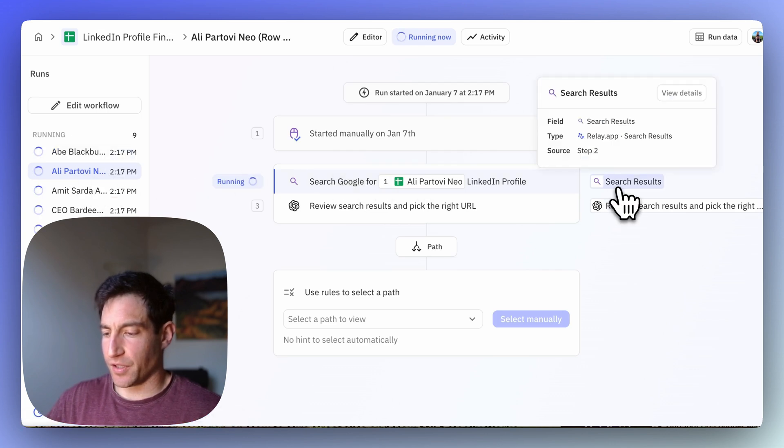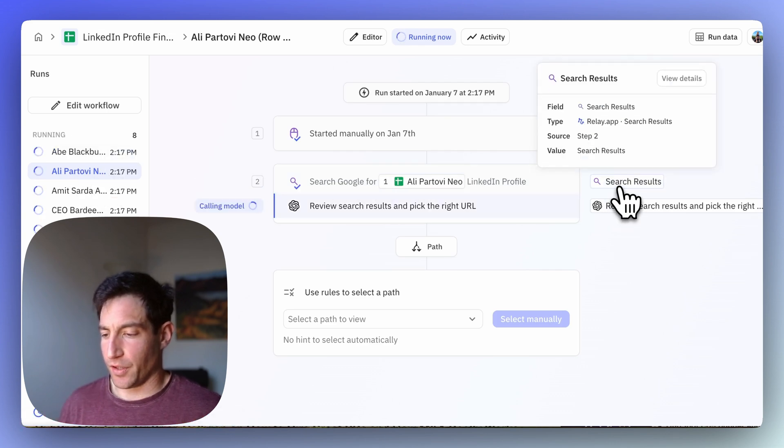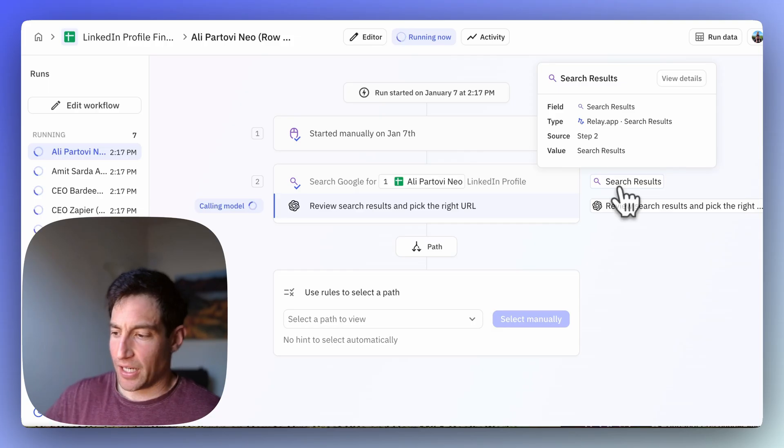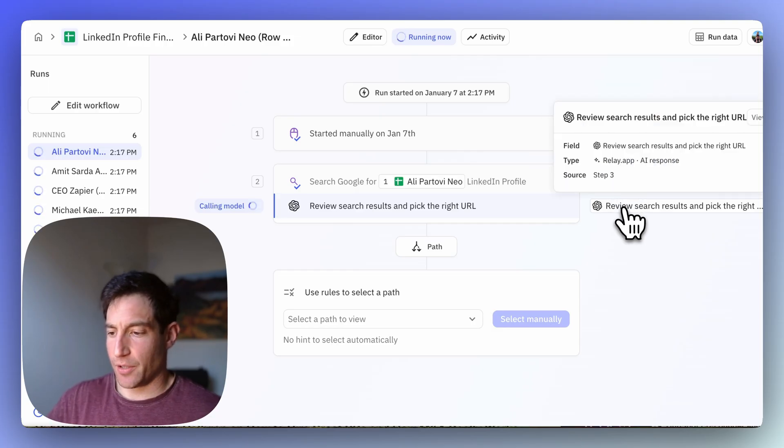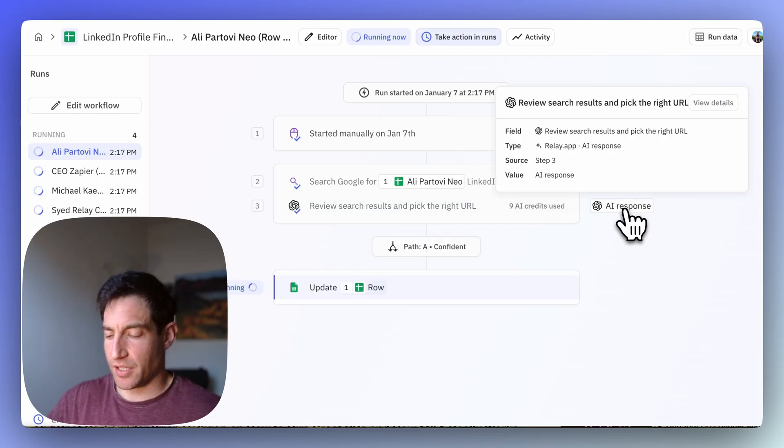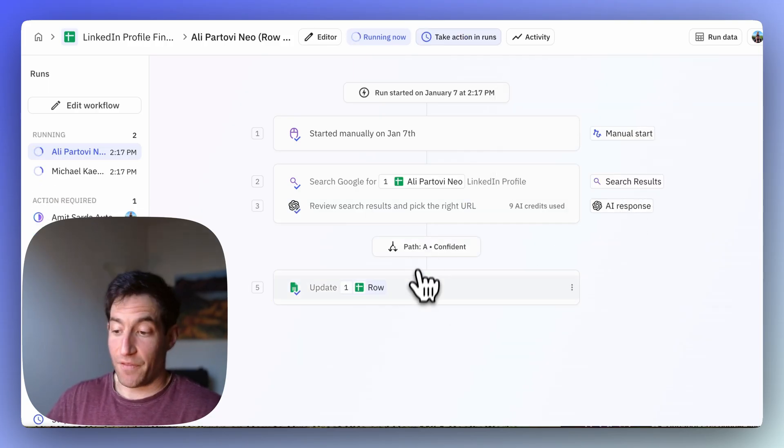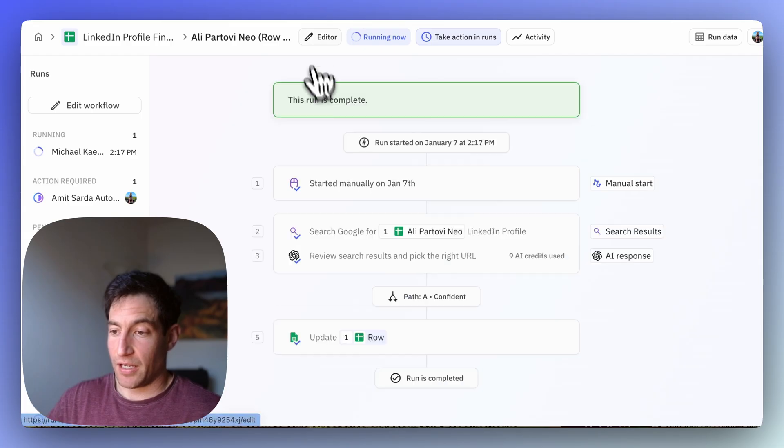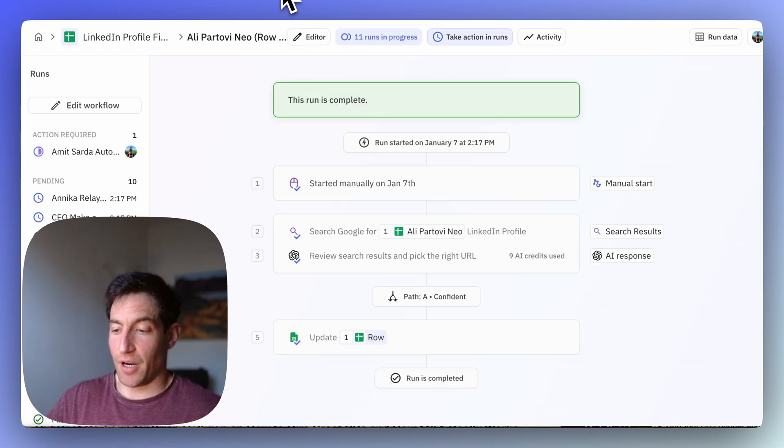You can see its first search in Google for the correct LinkedIn profile. Got one. Now it's going to use AI to review the search results and pick the right URL. It was confident it got the right one and it updated the row.